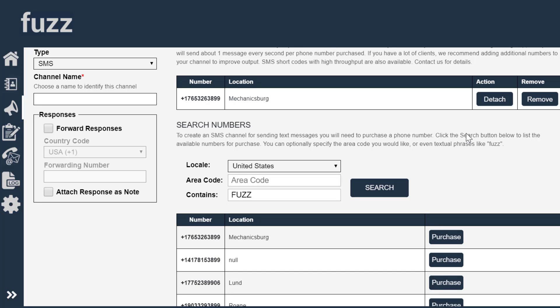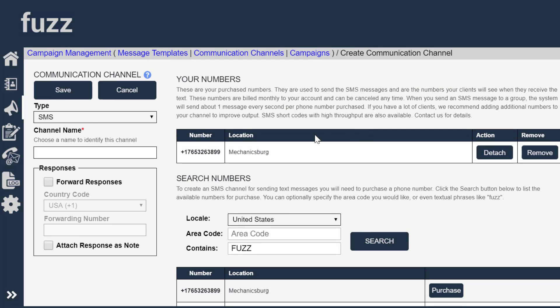So we would get billed a small charge once a month on this date for using that phone number for sending our SMS messages. So I'm going to save this communication channel.